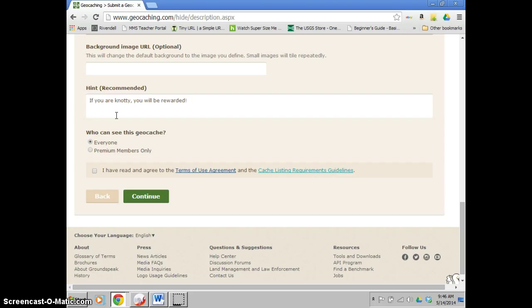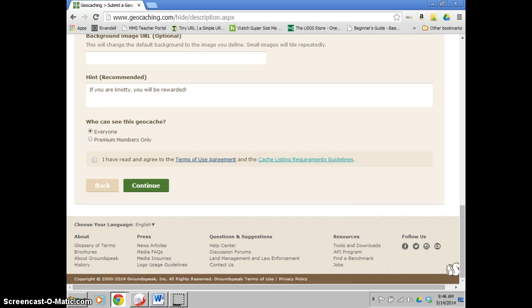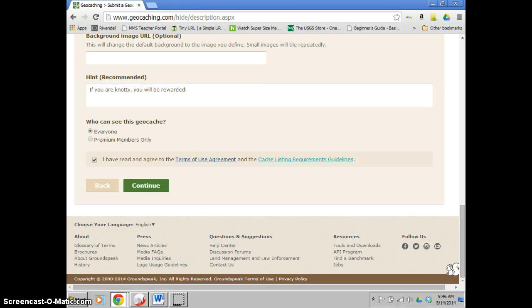So for me, I just quickly added one in. If you're a naughty, you'll be rewarded. Using the word naughty in here, basically telling the finder that it'll probably be in a knot of a tree. And then you can decide if everybody's allowed to see this cache or if it's premium members only. I personally like it when it's everybody because that means people who sign up for free, like you guys, can access these. If you're done with that, you'll hit continue, bring it to the last page.